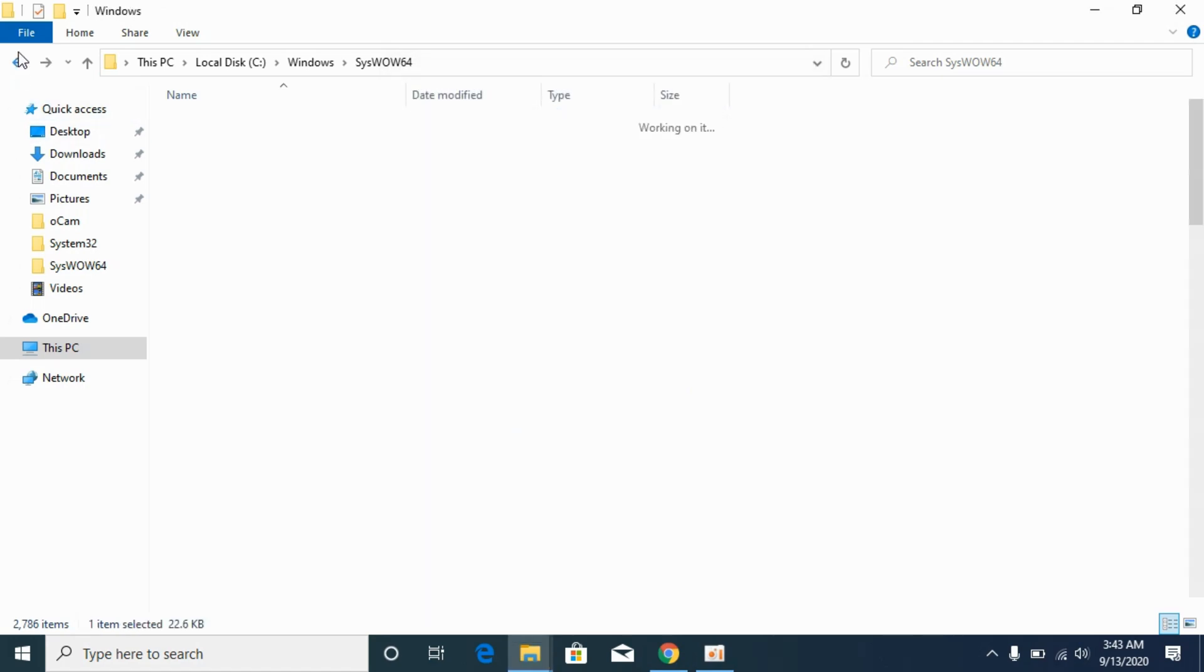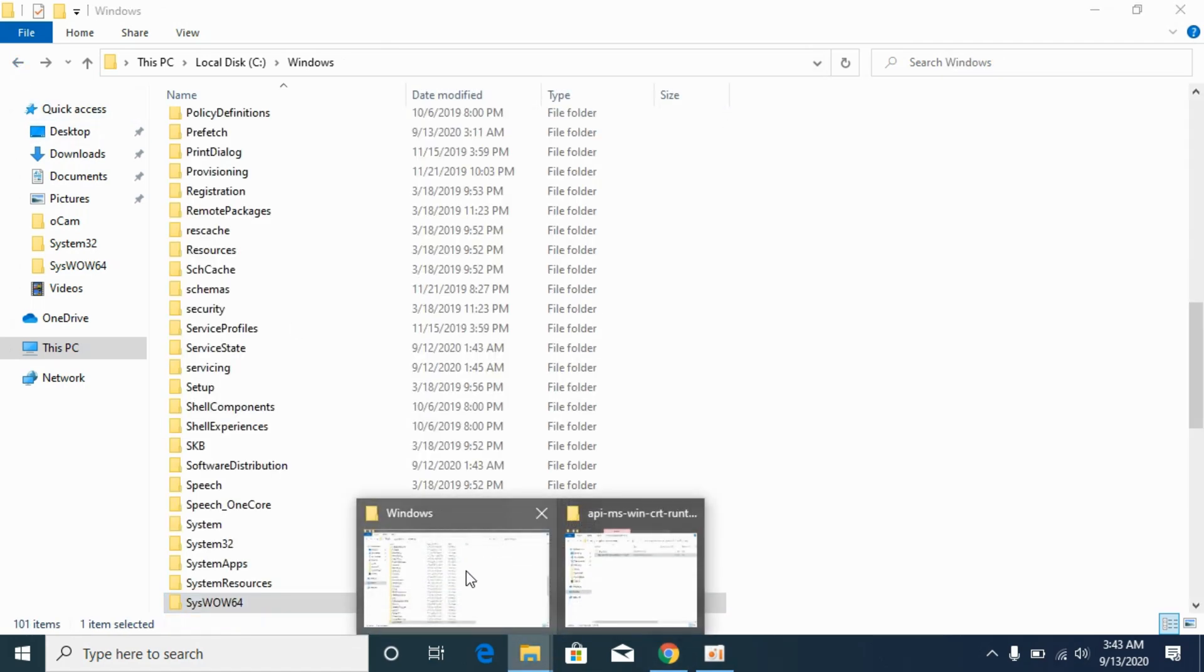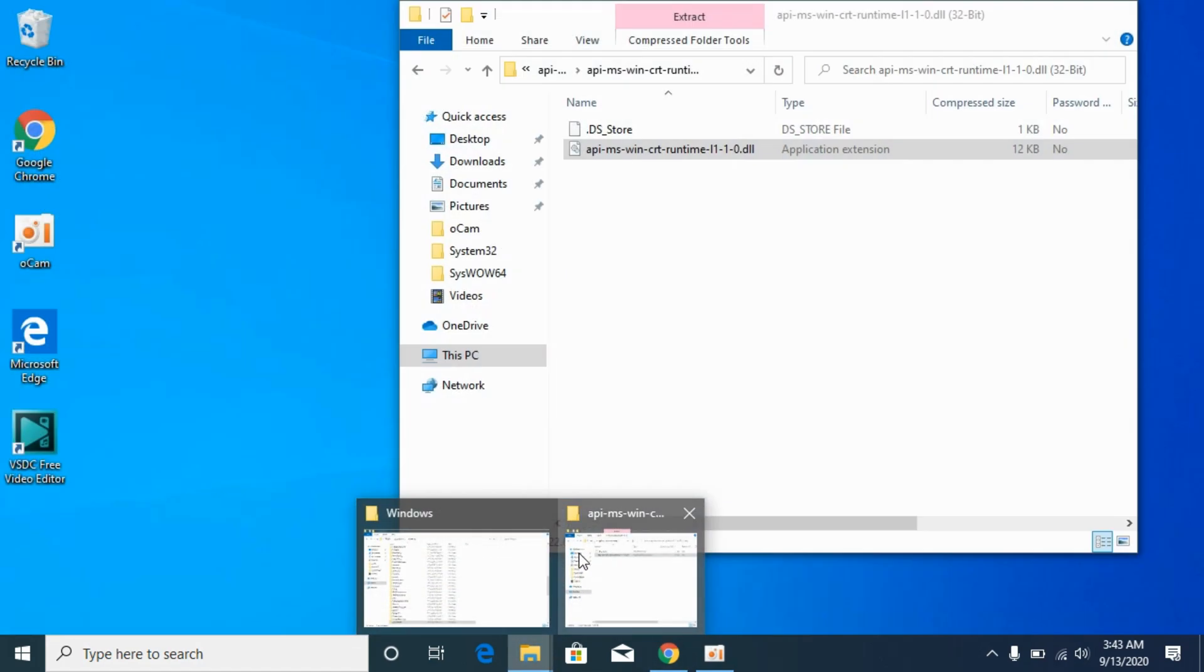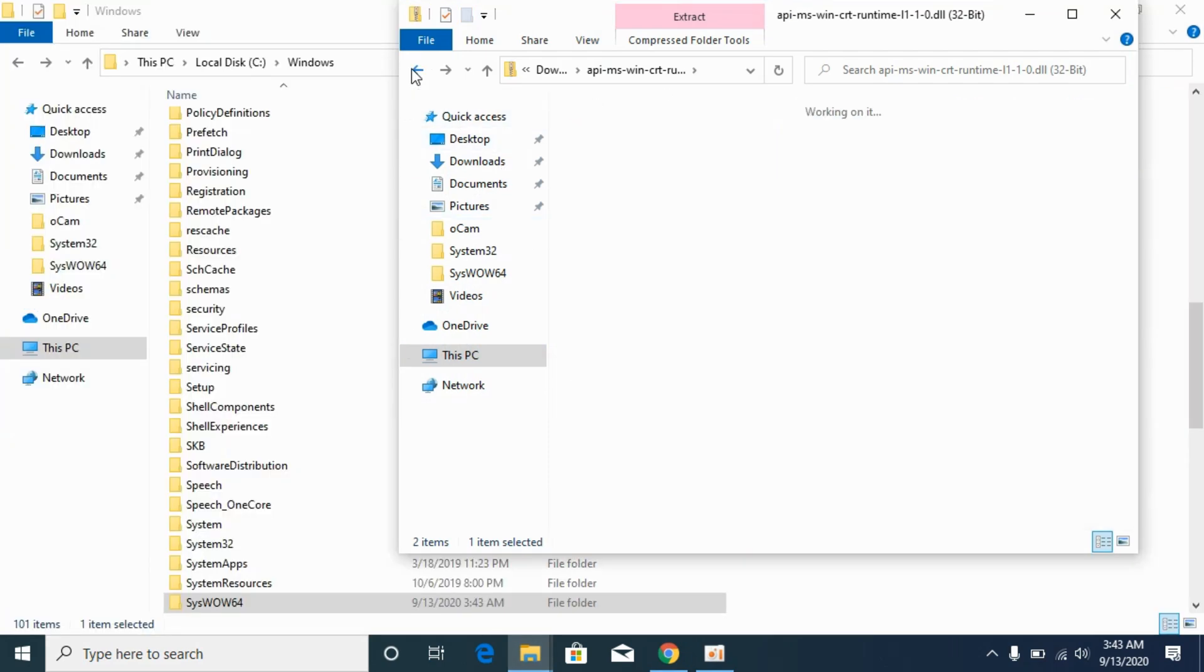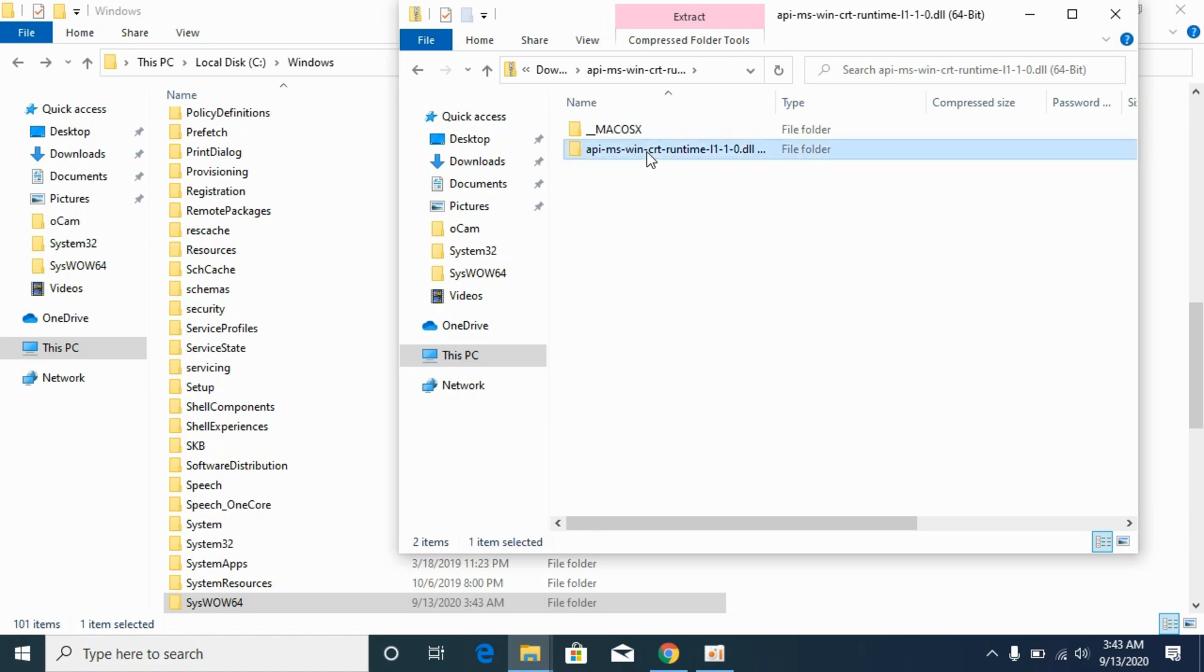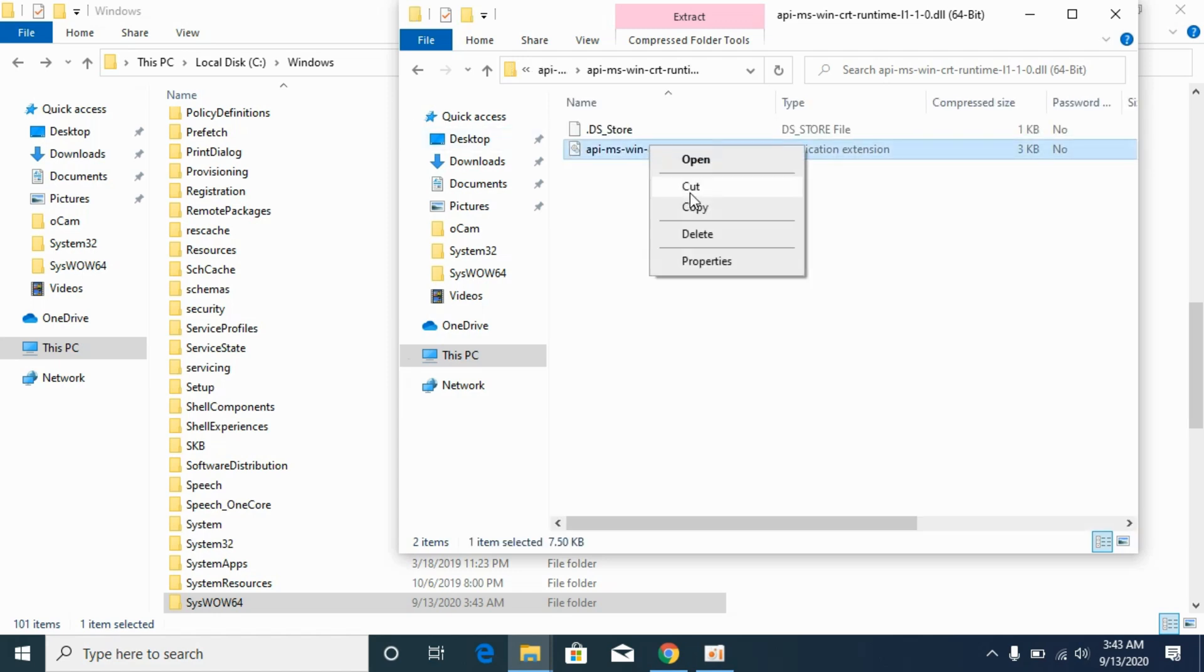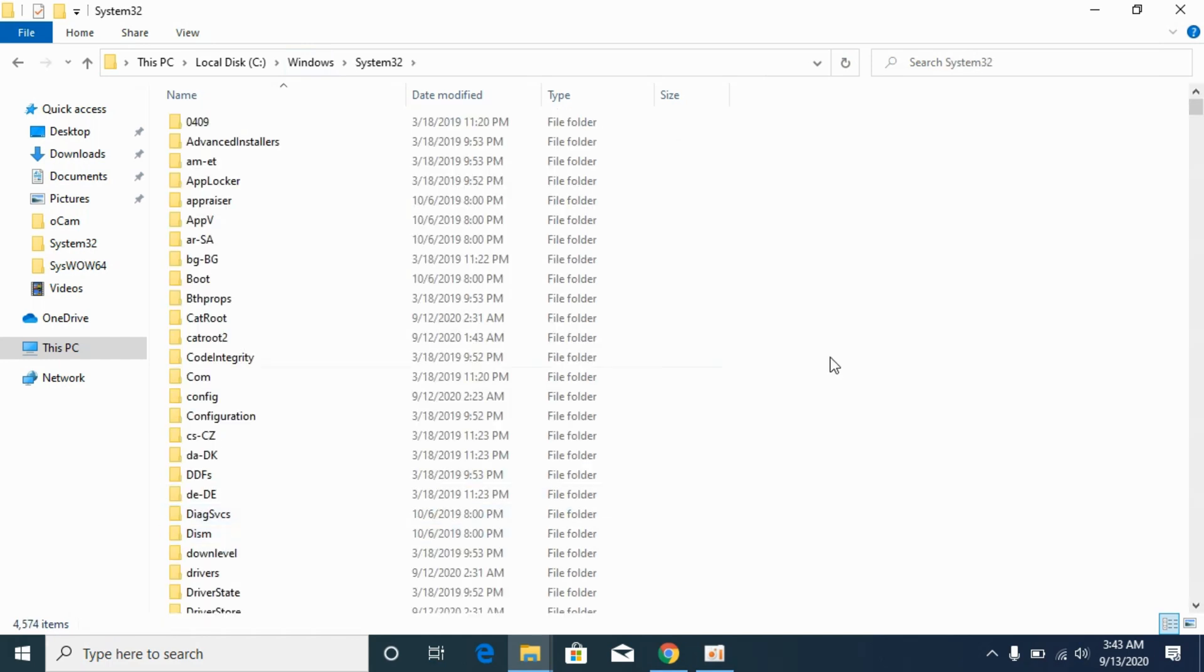Now go back, again go to the download folder. Go to 64-bit file, open the DLL file. Go here, go to system32 and paste the 64-bit file here.